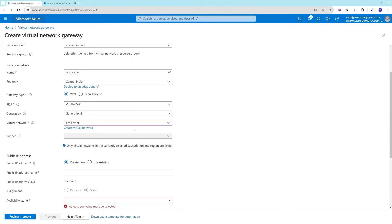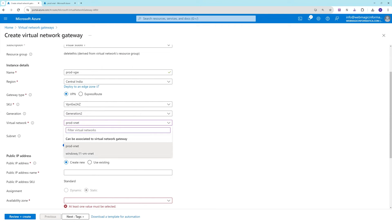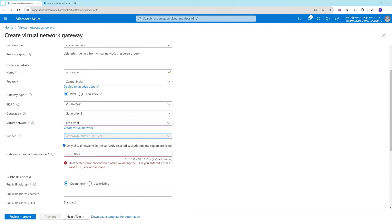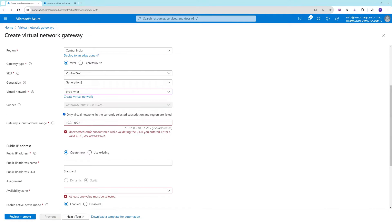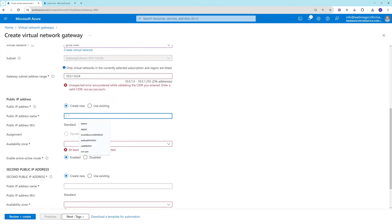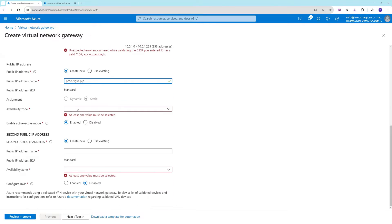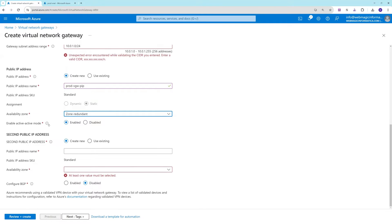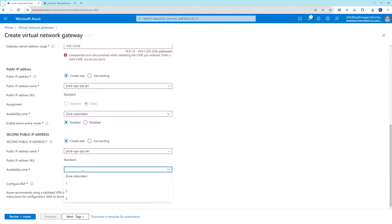The gateway subnet is ready. Let's select the gateway subnet — it got selected automatically. For the public IP address, we'll create a new one and call it 'prod-vgw-public-ip-address'. I'll make it zone redundant and keep it in active-active mode. Since we're keeping it in active-active mode, it requires one more IP address — let's call them primary and secondary, both zone redundant.